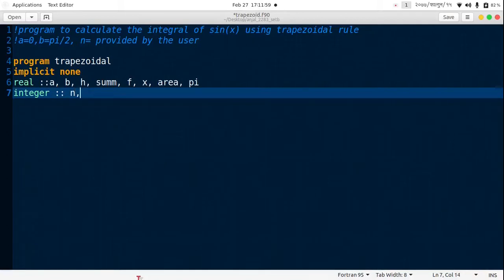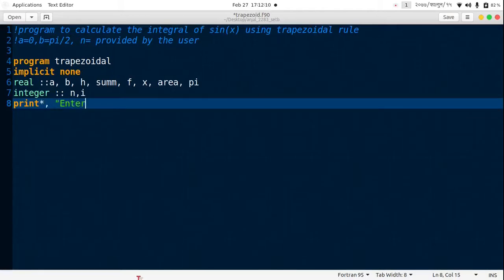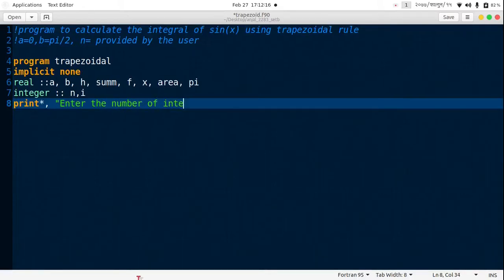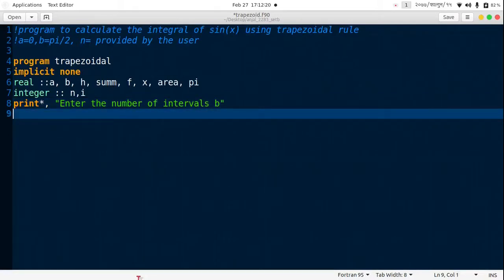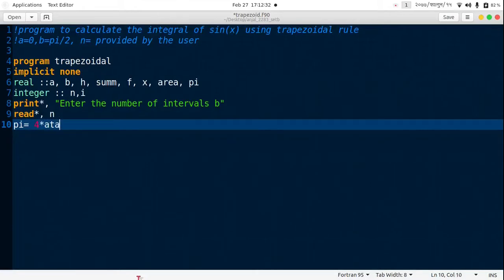Now we ask the programmer to enter the number of intervals. Print "Enter the number of intervals b", then read n. Pi we assign the value of pi. Pi is simply 4 star atan 1.0.